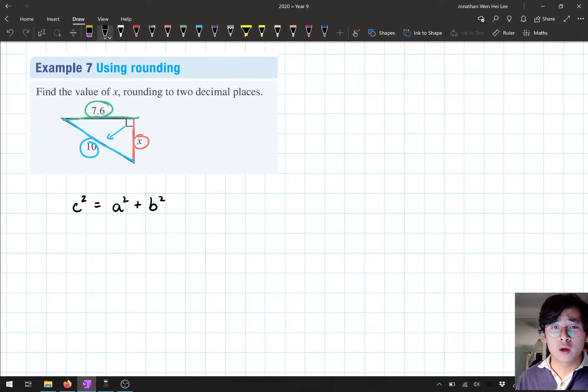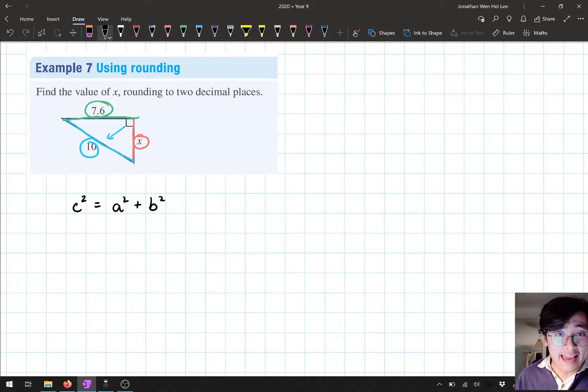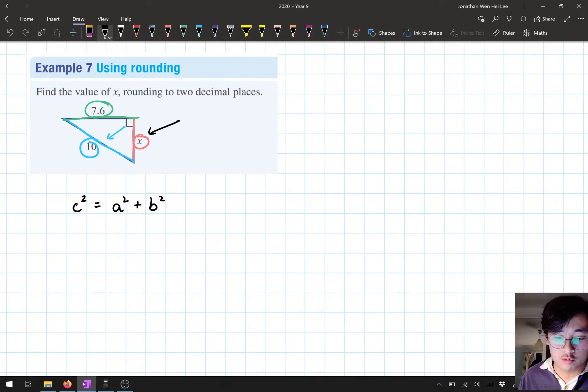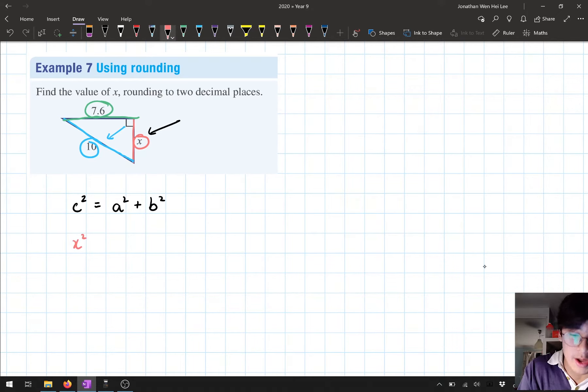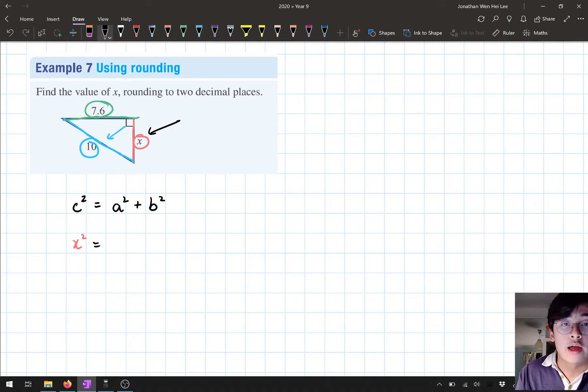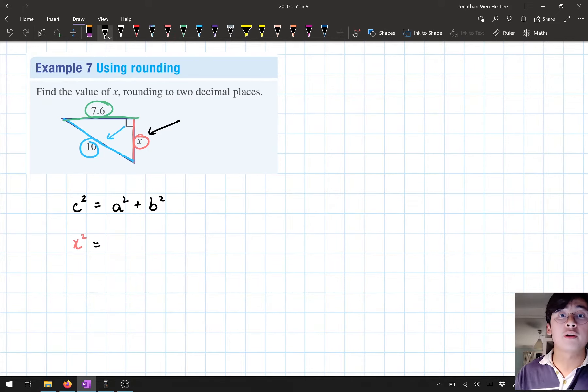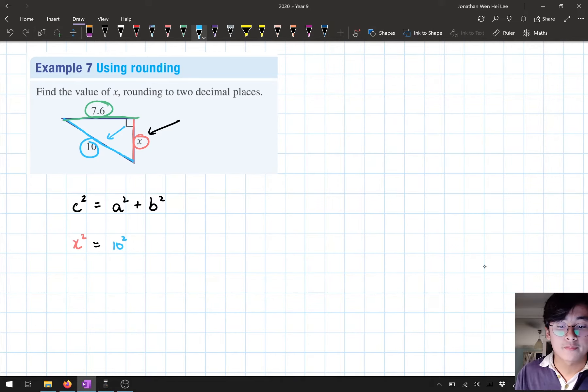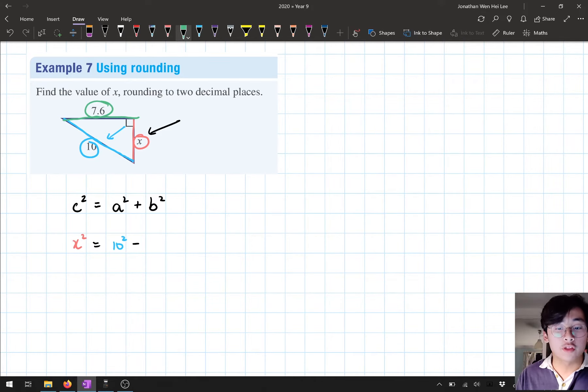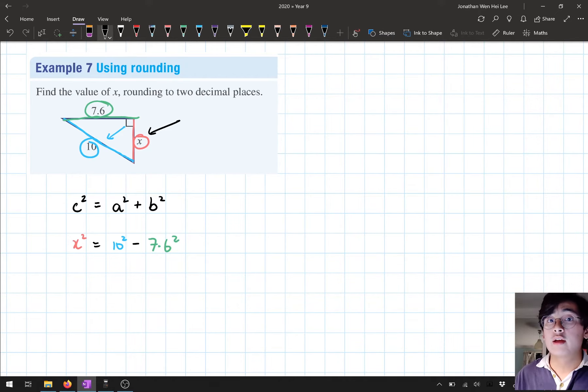Here, I need to substitute all my parts in. Instead of writing a², my missing side isn't a this time, it's actually x. So instead of writing a², I'm going to write x². So here on the left-hand side, I'm going to go x². And that's going to be equal to c² minus b². So I'm going to put in the value of c, my hypotenuse, so it's going to be 10². And it's going to be minus the length of my other shorter side, so 7.6². That's my second step, substitute and rearrange.